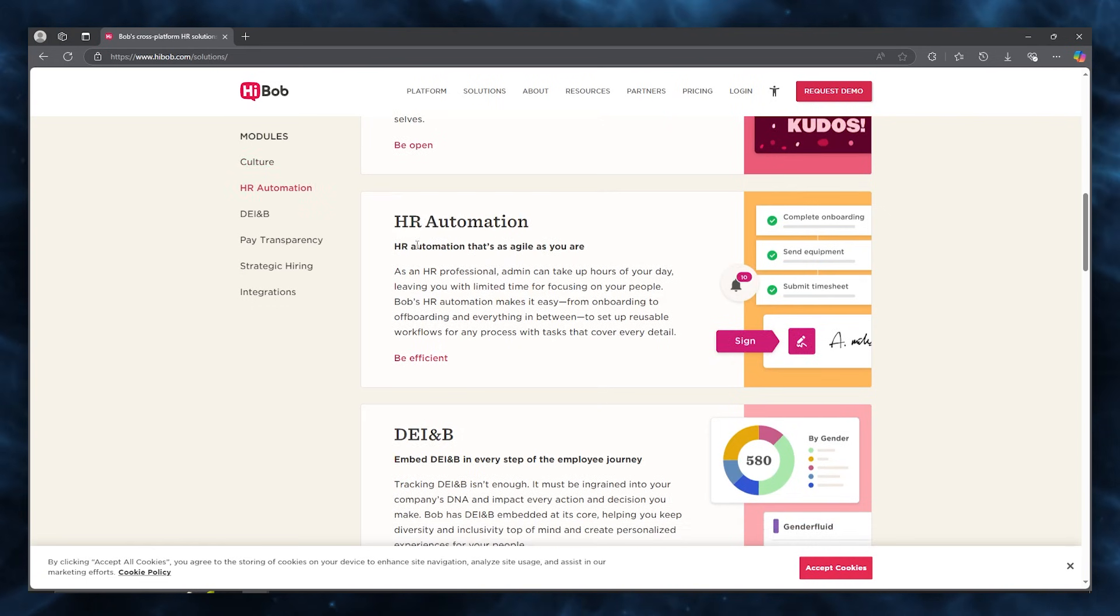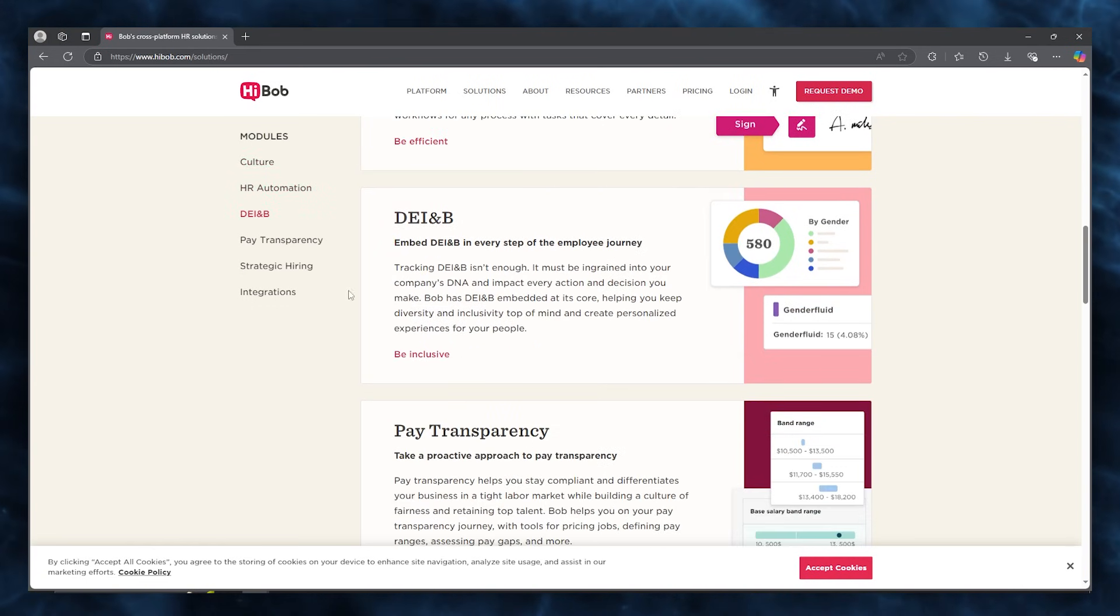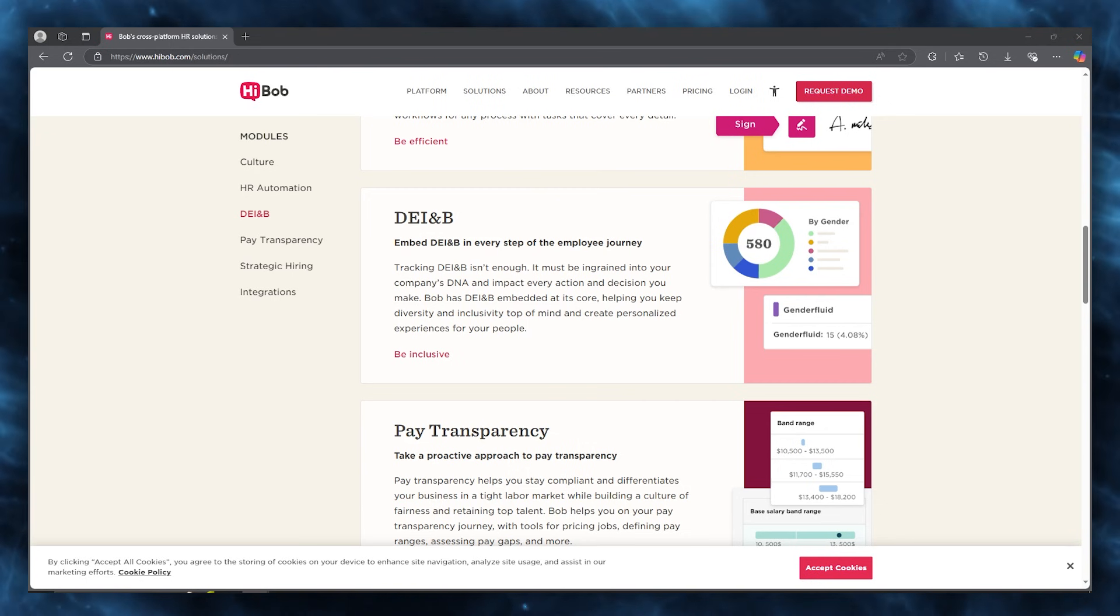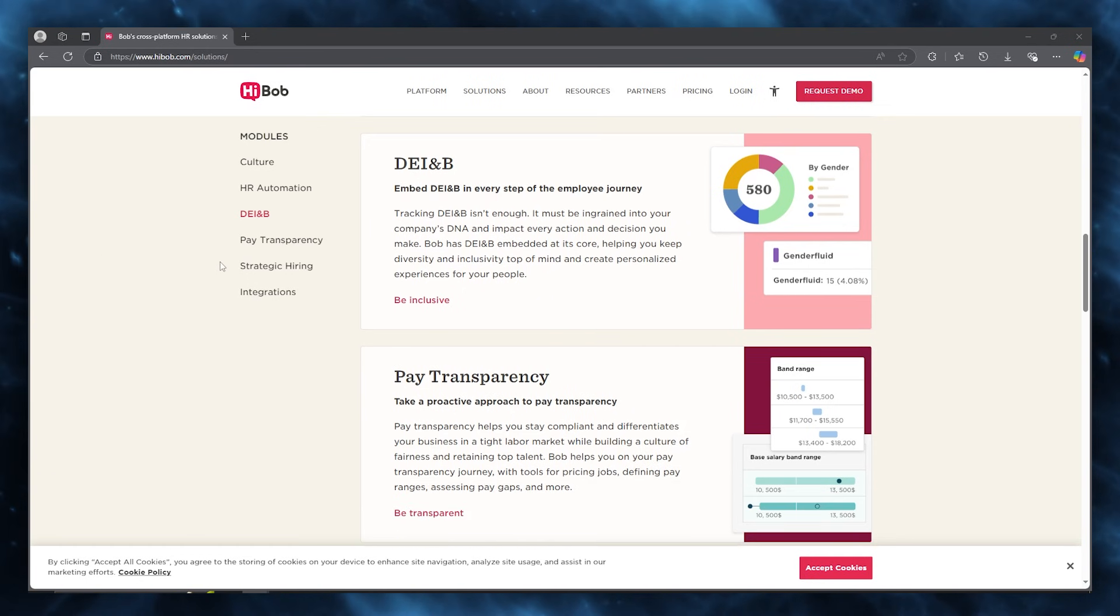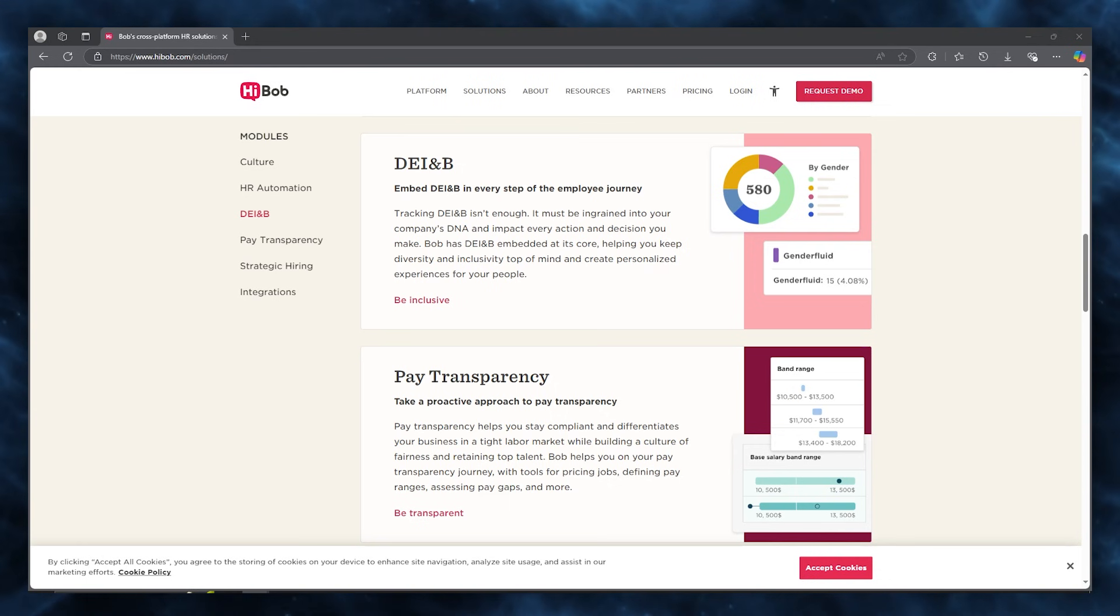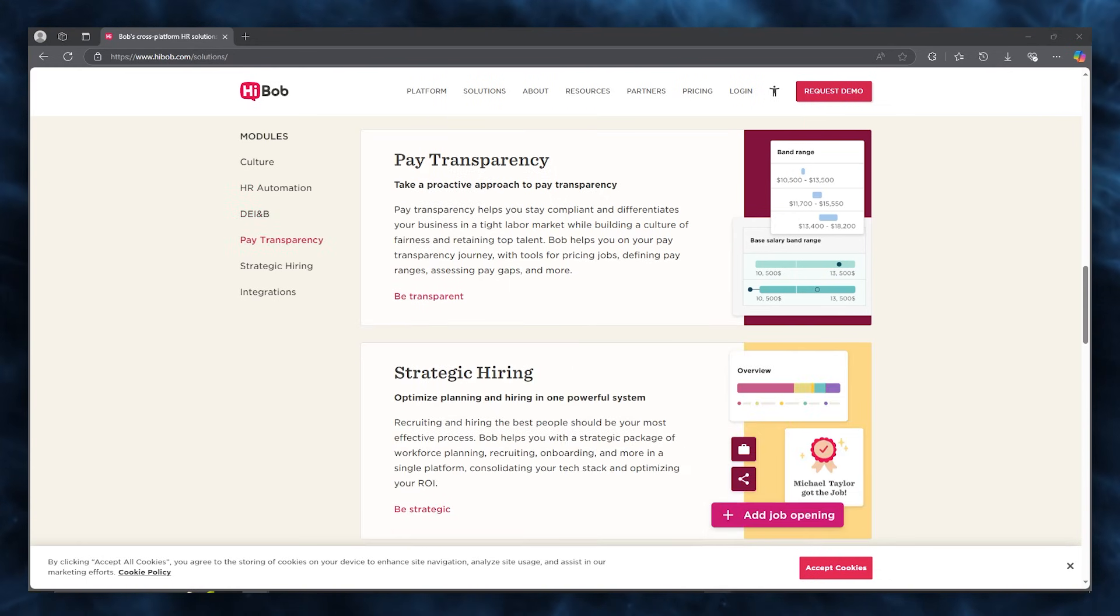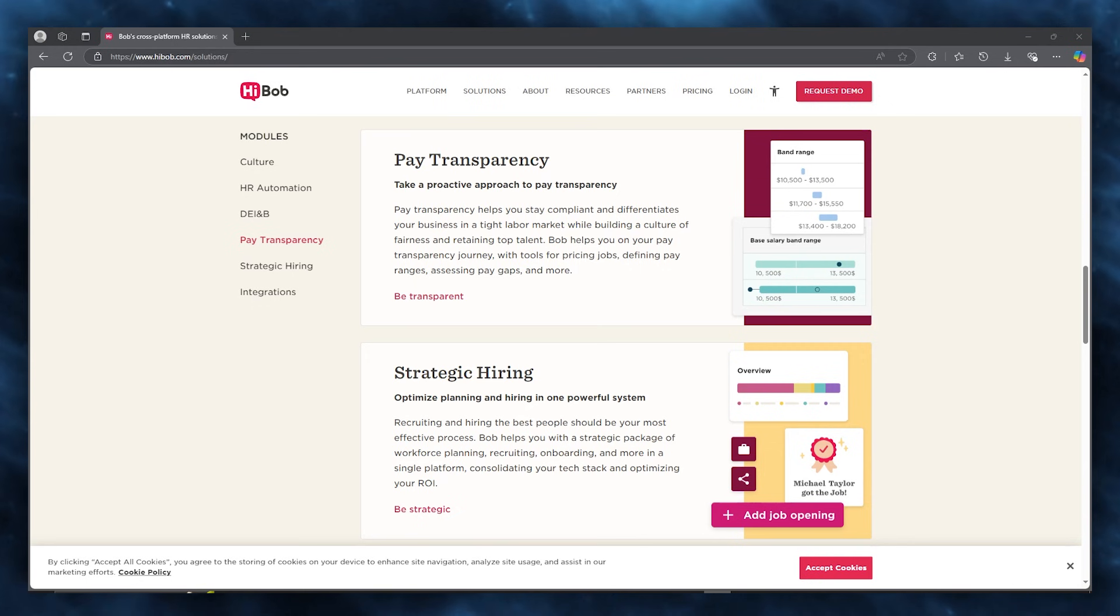The HR automation is pretty agile as well, which saves you a lot of time. The work relativity that comes in when using this platform is out of this world. Using this for yourself would be a game changer when it comes to managing your time. Then we have DEI and B where you can embed DEI and B in every step of the employee journey that you're working along with, and it impacts every single action that you portray through your working for your employees all in one place.